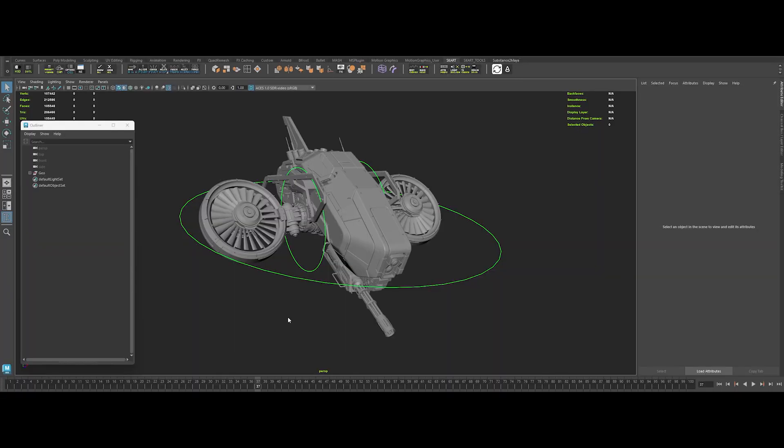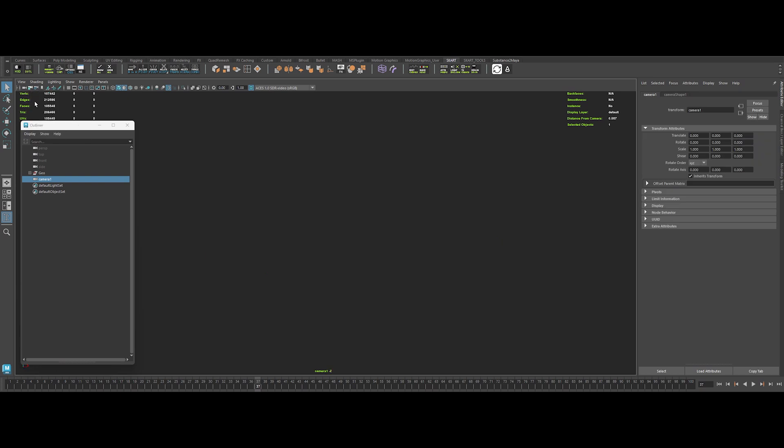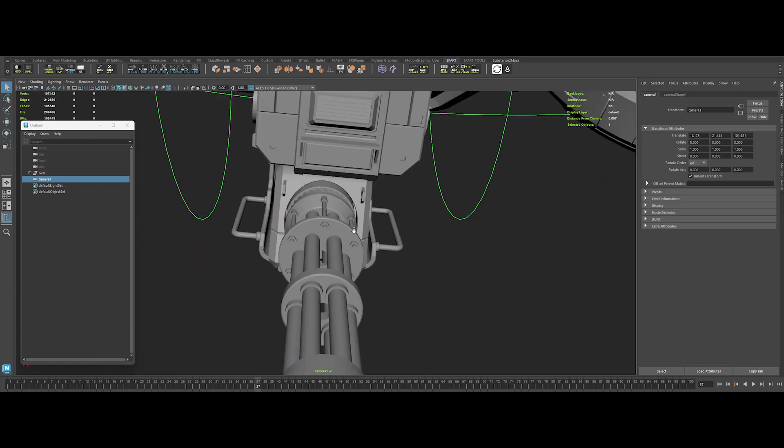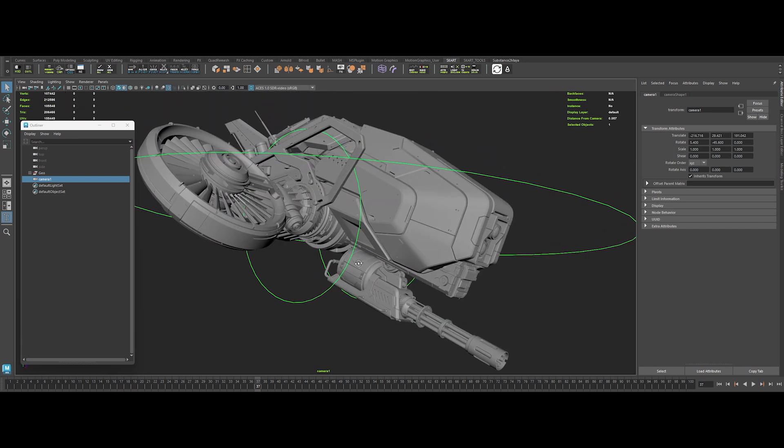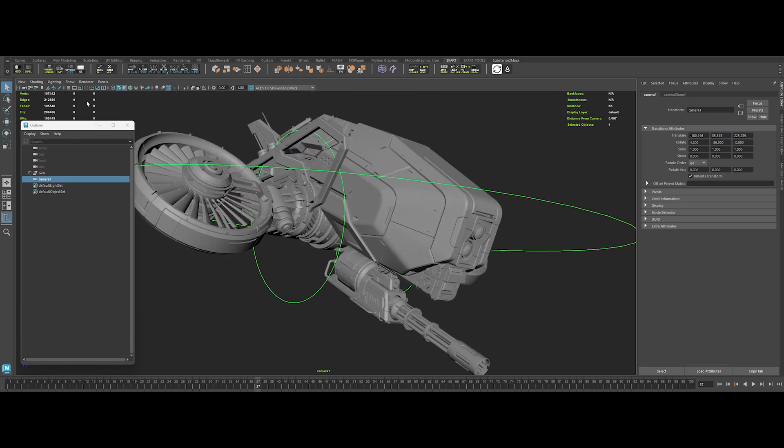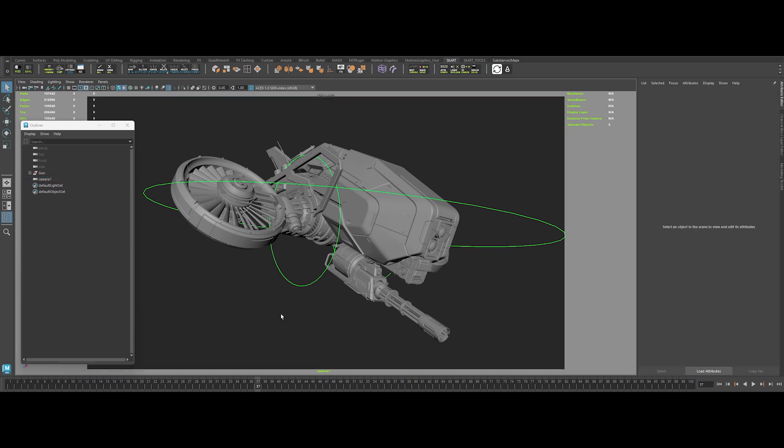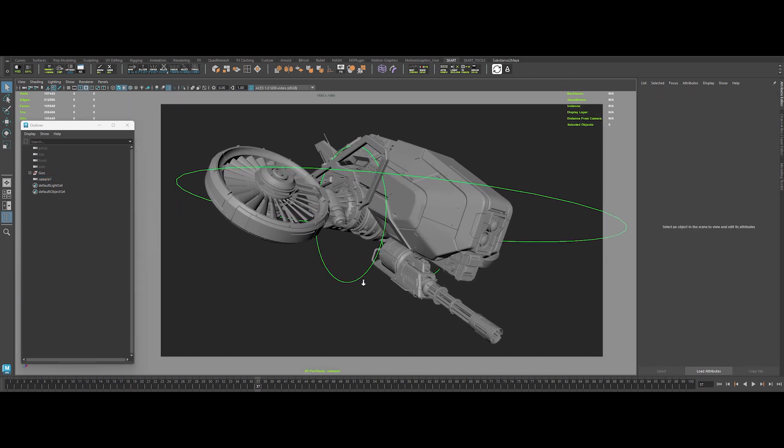Alright, let's get down to business. First, we'll drop in a camera, frame our drone, and dial in a cinematic look. No cookie cutter angles here. Activate the resolution gate, gate mask, and find that perfect focal length. I tried 50 millimeters, but let's go 35 millimeters.